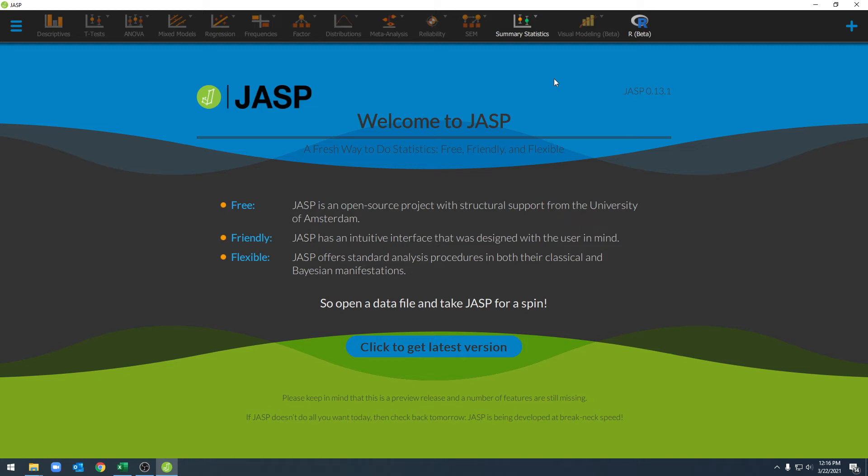Hello, and welcome to Shippew Stats. In this video, we're going to go over some of our preference settings that we can set in JASP.